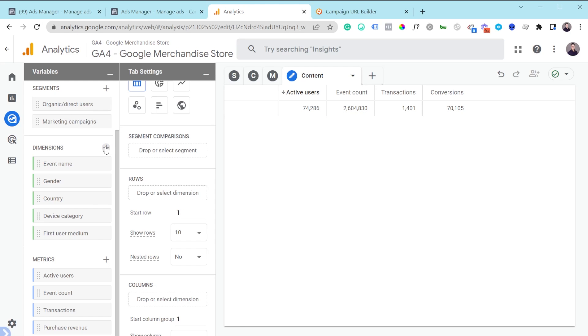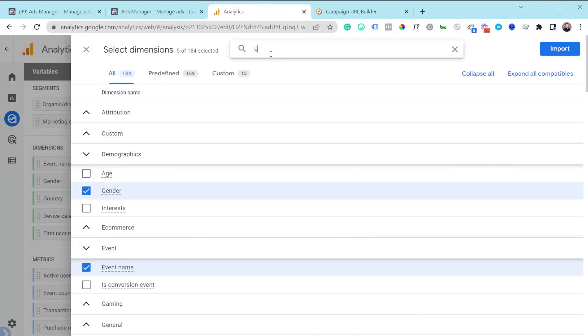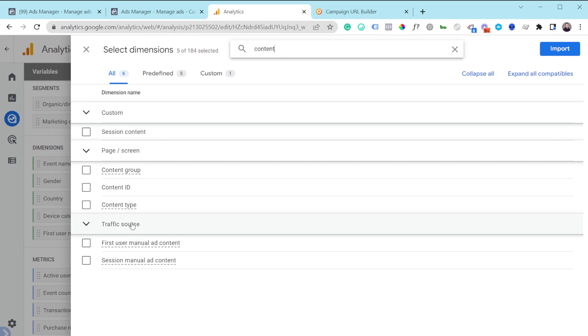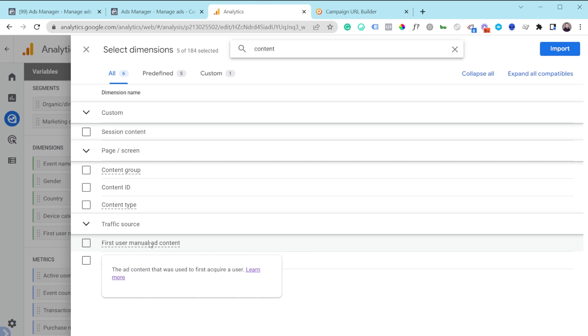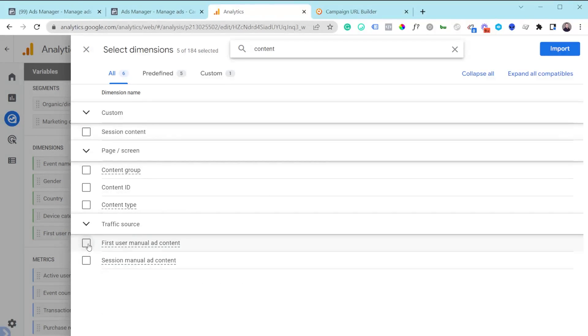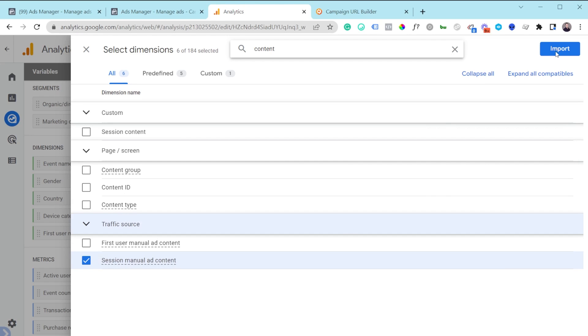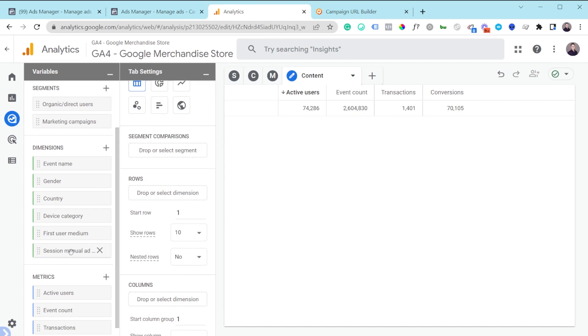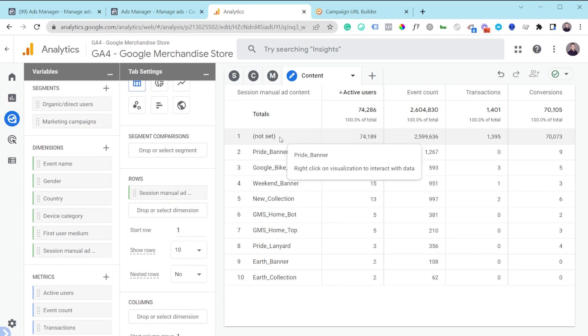To analyze at the ad level, I'll duplicate a tab and call it 'Content.' Then I'll remove the existing row dimension and add a new one. I go to Dimensions, hit the plus, and type 'content.' Under Traffic Source there are two options: 'First User Manual Ad Content' (the ad that first acquired the user) or 'Session Manual Ad Content' (the ad associated with the session right before the conversion). I'll use the session version and import it, then add it to my rows.